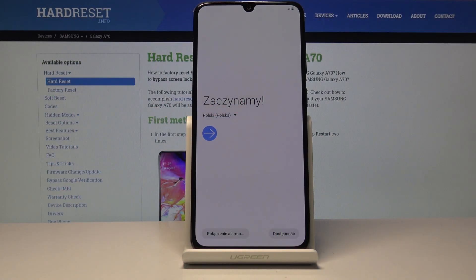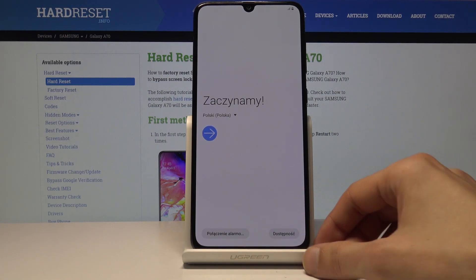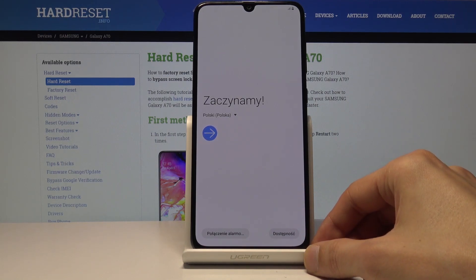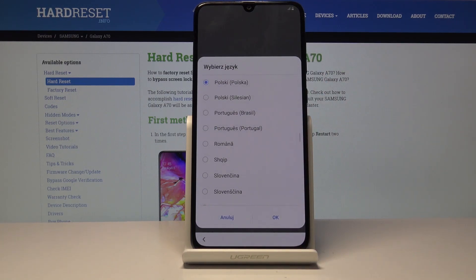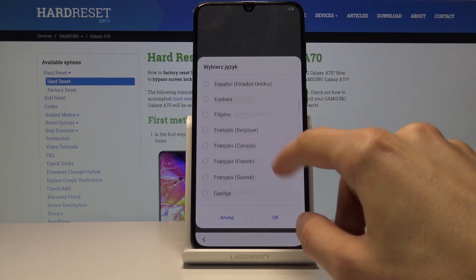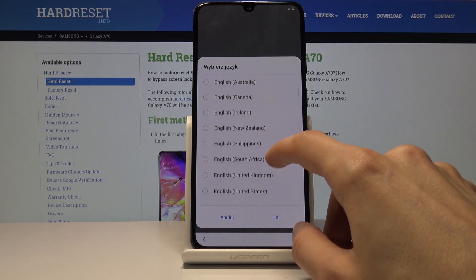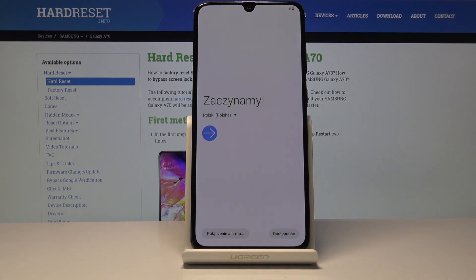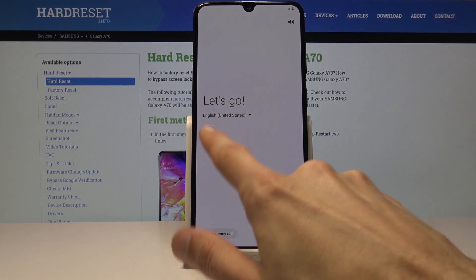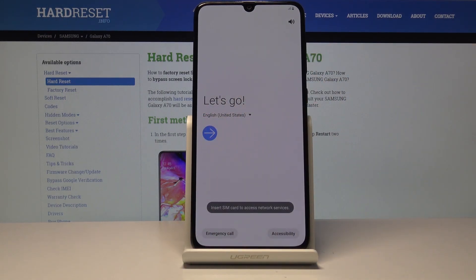Welcome. This is a Samsung Galaxy A70 and today I'll show you how to go through the setup process of the device. When you first boot it up you'll be presented with the welcome screen where you get to choose the language. All you want to do is tap on the drop-down menu and then select your language. For me it's going to be English, so let me find it, tap on OK, and then tap on the arrow to proceed further.